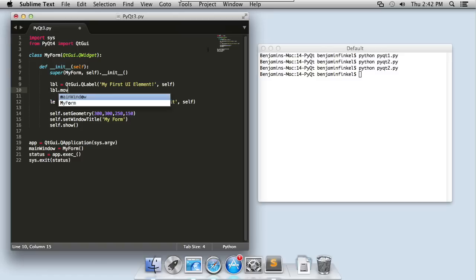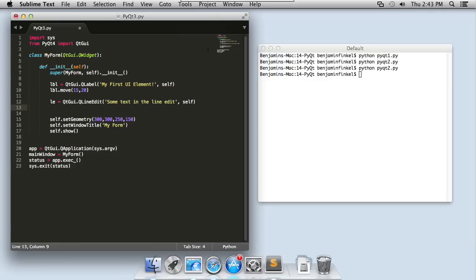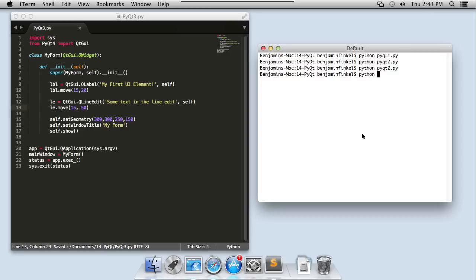I'll call lbl.move, let's say 15, 20. So what I'm saying here is that I want the label to be moved 15 pixels from the left edge of the container and 20 pixels from the top edge of the container. No matter where my container moves, however it resizes, the label is always going to be absolutely positioned, 15 pixels from the left, 20 pixels from the top. I'll do something similar with my line edit. I'll say lineedit.move. Let's keep it also 15 and we'll put it 50 pixels from the top.